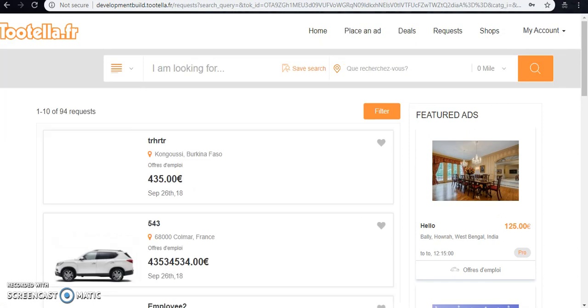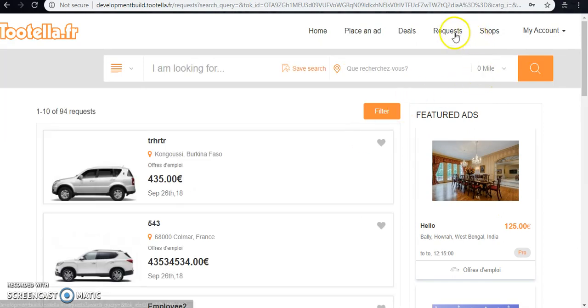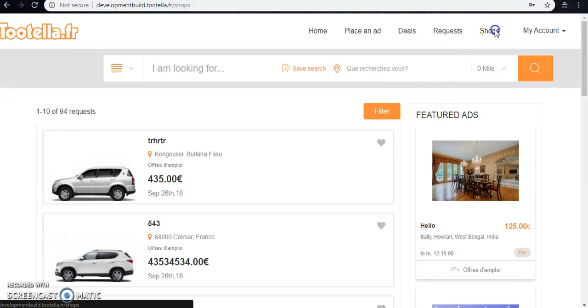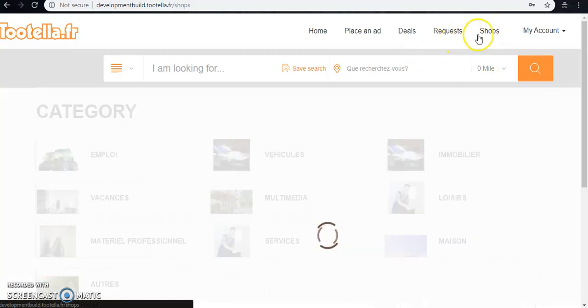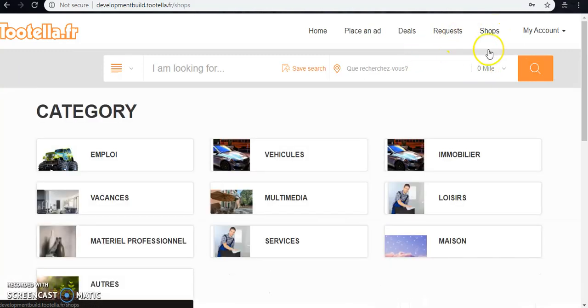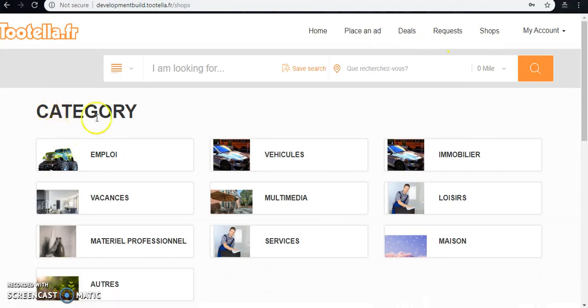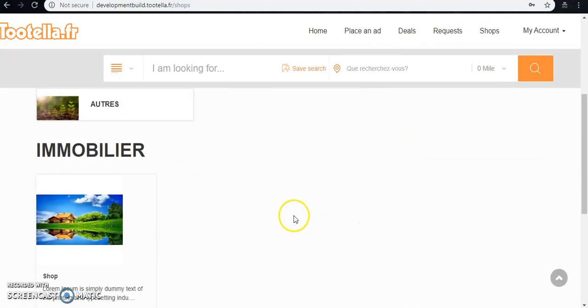Same goes for requests. And the shops - here in the shop section we have a category. We need to pick a category.